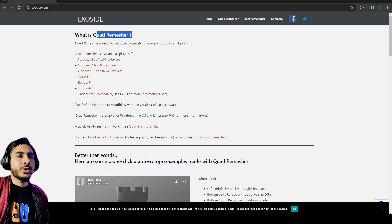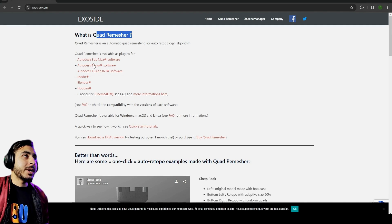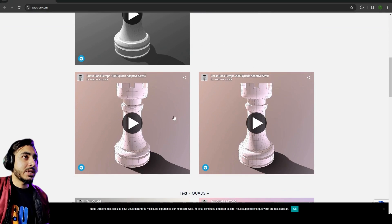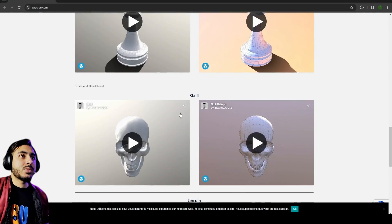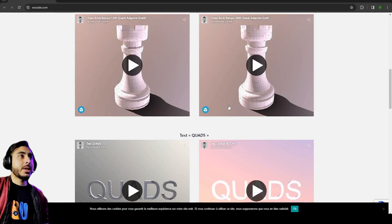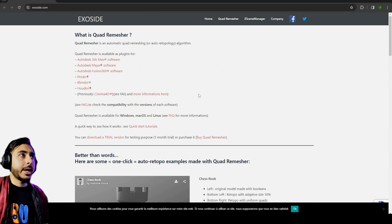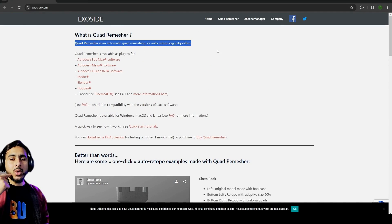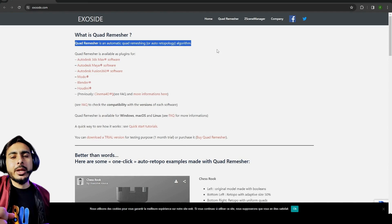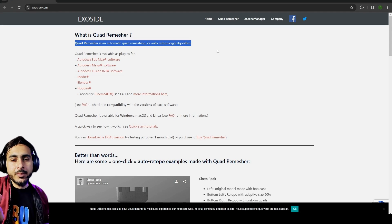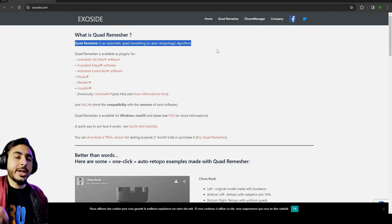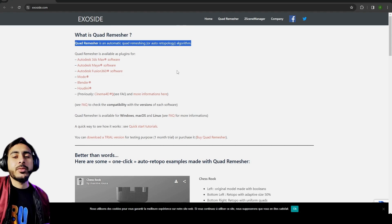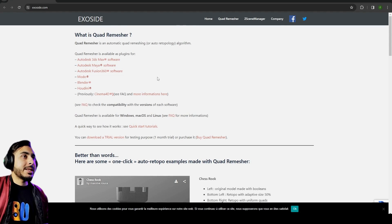If you have ever used Blender's remesh tool, it's somehow similar to that. It supports a lot of softwares and it's so great. You can also see the examples here in this website. You can see it's working really great. It's not for characters like for animation and that kind of stuff because it doesn't really create the accurate flow, but in a lot of cases it works great for clothes and props and that kind of stuff.